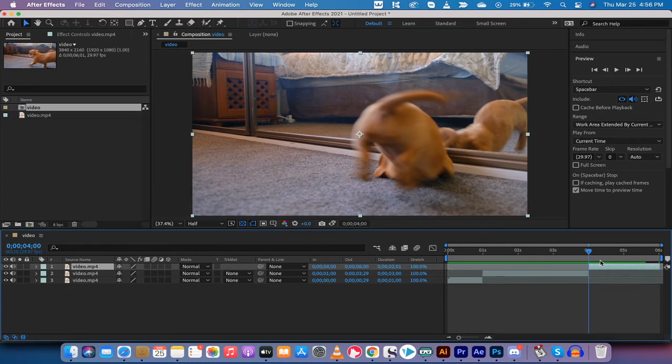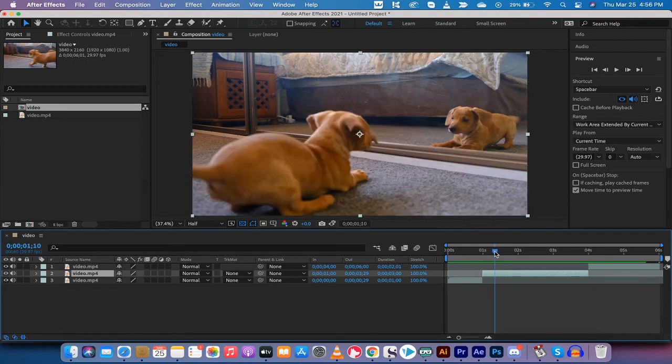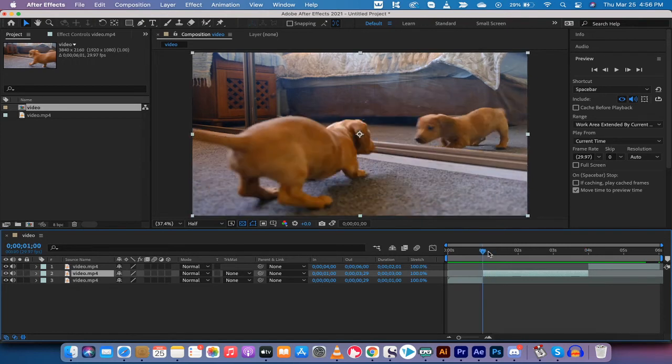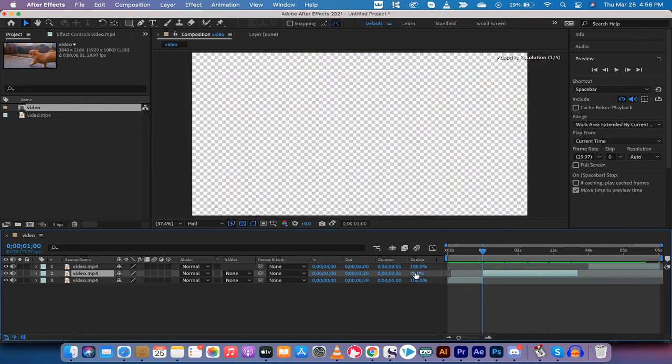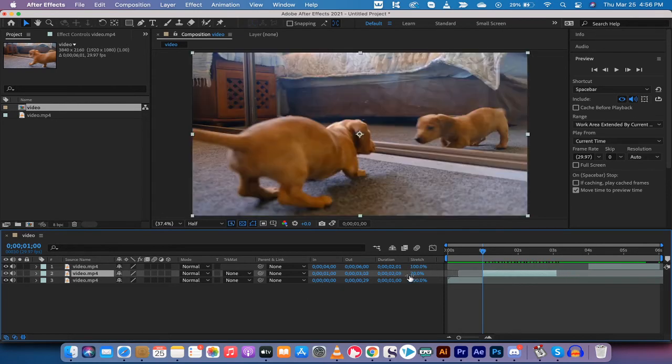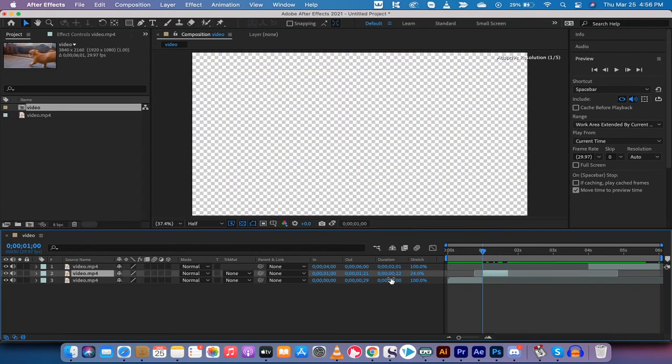Now, making sure you're selected on the piece that you want to speed up, you want to go then to reduce the stretch, and I'm going to reduce it to 25 percent to make it nice and obvious. And bang, there we go.